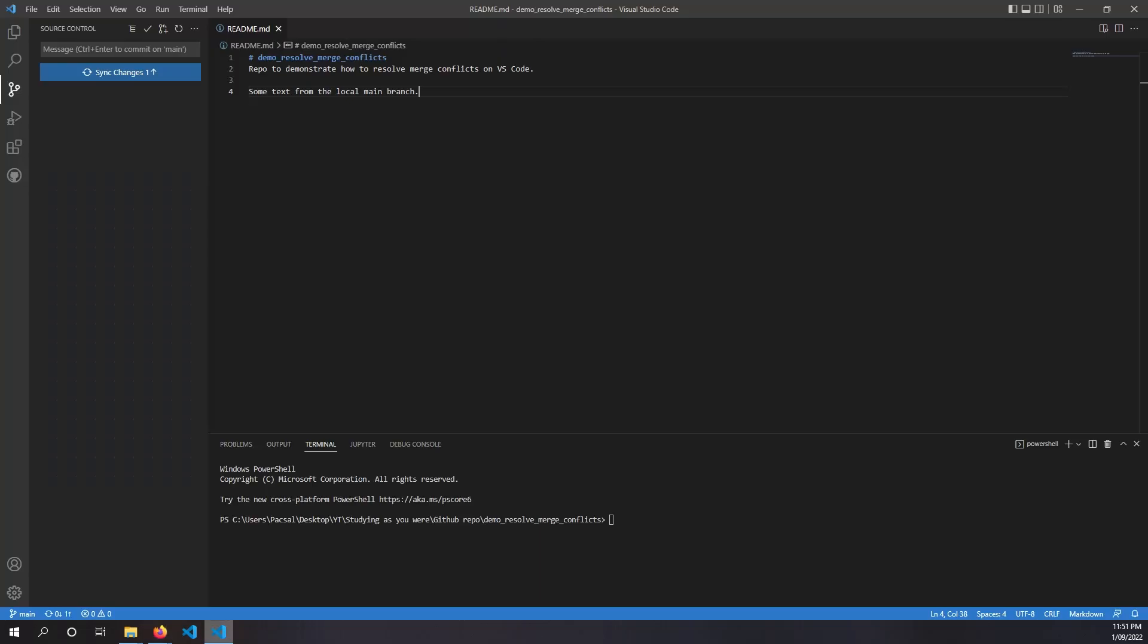And what I've done here is I've cloned the repo and set it up on VS Code. And in the local main branch, I've added some text from the local main branch. And I've saved the file and made a commit.